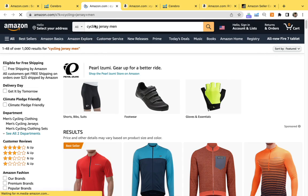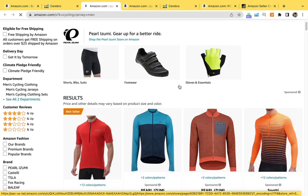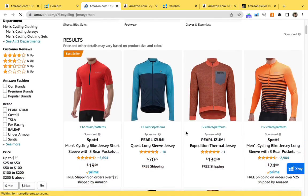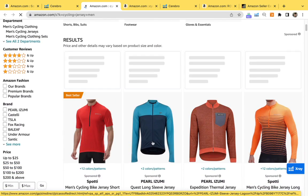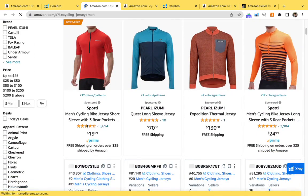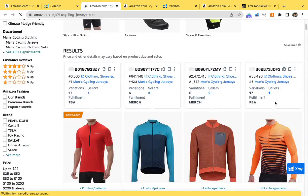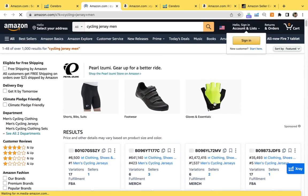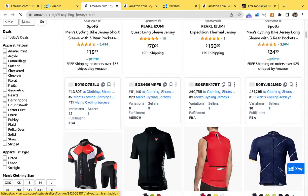So when customers search this phrase up here, cycling jersey men, you can see that they're giving competitors that are running PPC. So you can see the sponsored badge right here and Amazon will always prioritize PPC.